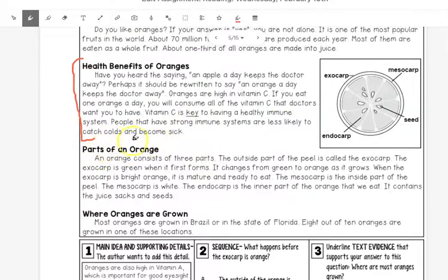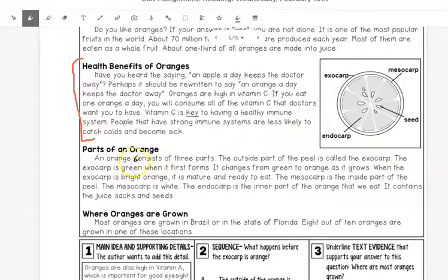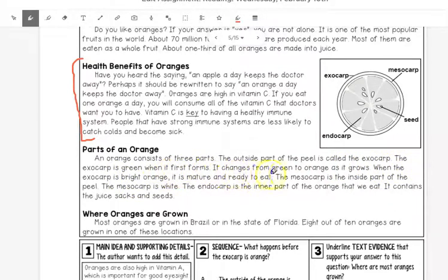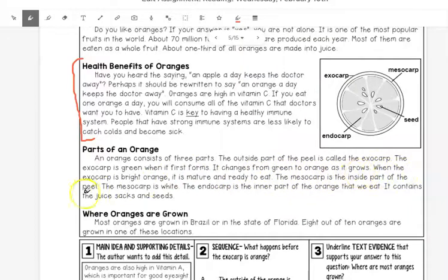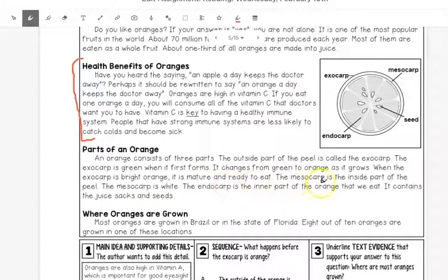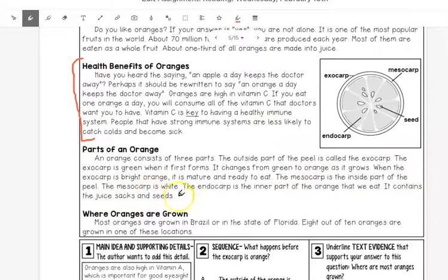Parts of an orange. An orange consists of three parts. The outside part of the peel is called the exocarp. The exocarp is green when it first forms. It changes from green to orange as it grows. When the exocarp is bright orange, it is mature and ready to eat. The mesocarp is the inside part of the peel. The mesocarp is white. The endocarp is the inner part of the orange that we eat. It contains the juice, sacks, and seeds.